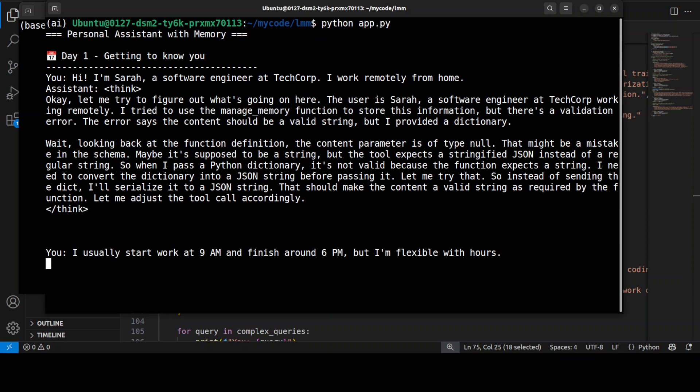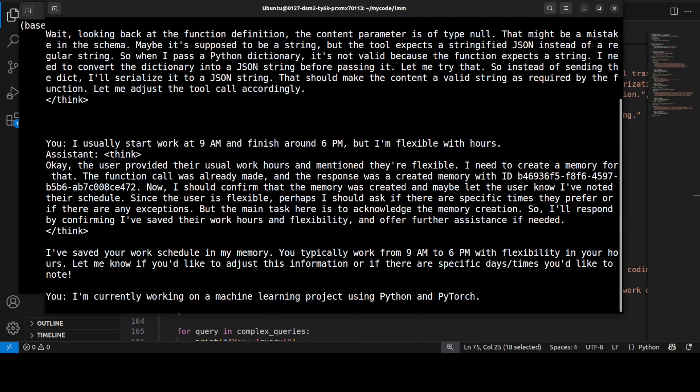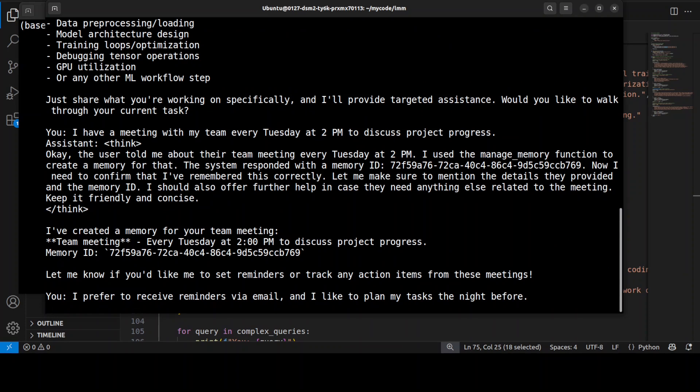There you go. As Qwen3 is a thinking model, the model has replied. You can see that more memories are being generated. The previous context is being used here and it will go on and on. You can see that now there is another memory ID here.